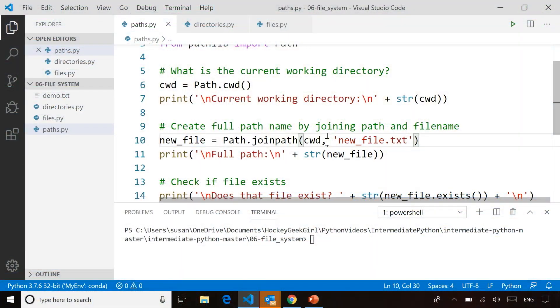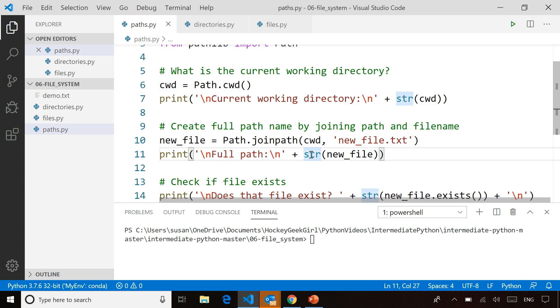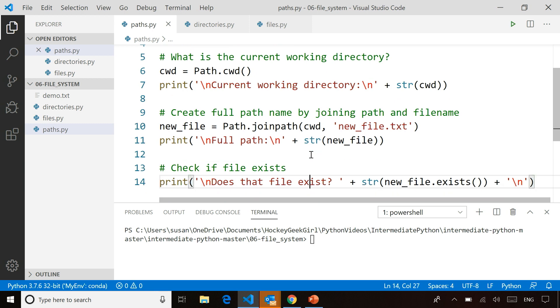So this will simply insert the appropriate slash for me between the file path, the directory name, and the filename itself. And I'll just print that on the screen so you can see how that appears.